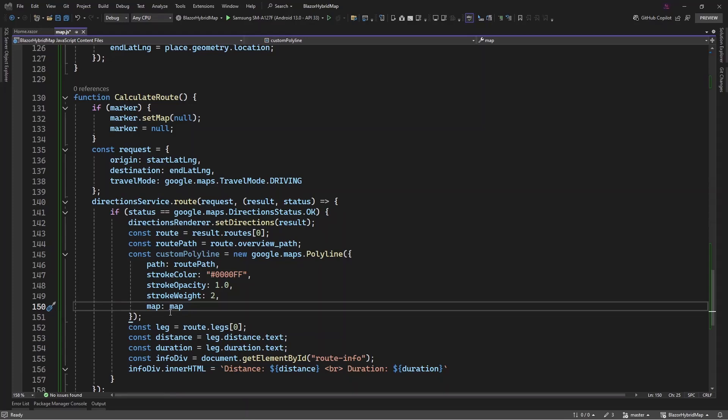And then we have a stroke weight, which is how slim you want your line to be. We say two. And then our global variable that we created to handle the entire map system - that is what we have specified in the map, and that is all.